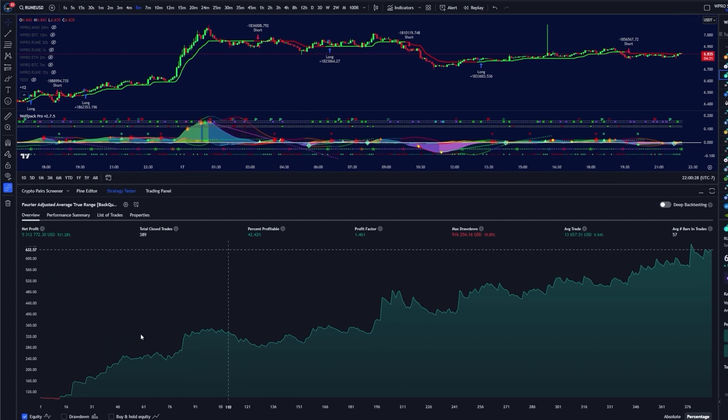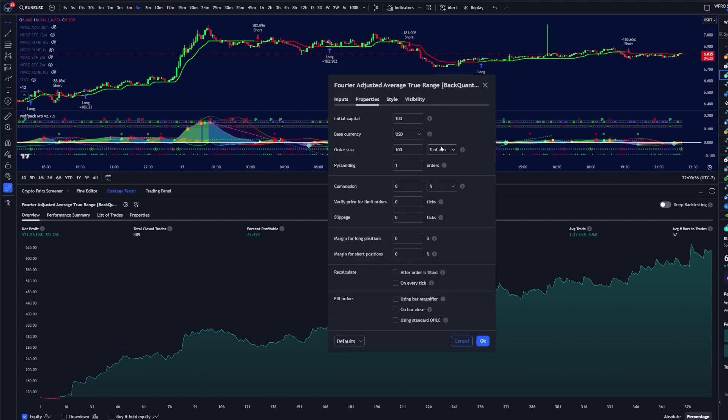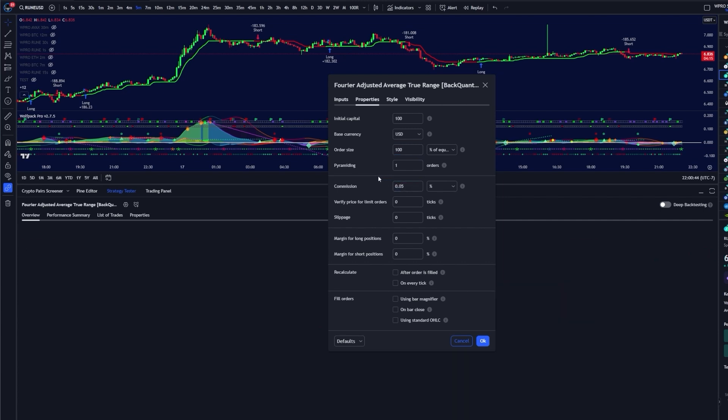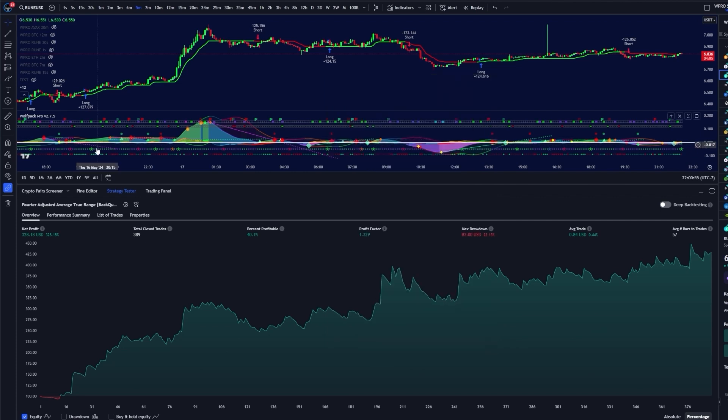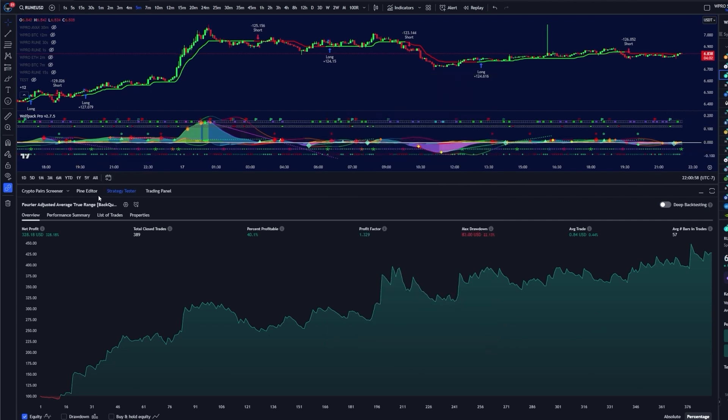Okay, so here it is on the chart. So the first thing we're going to want to do is make sure that the initial capital is 100, order size is 100. We're going to want to include our commission, whatever your exchange charges in commission fees. So this is 0.05 commission. And here are our results. We haven't tuned this yet. We have 328% profit, 22% max drawdown.